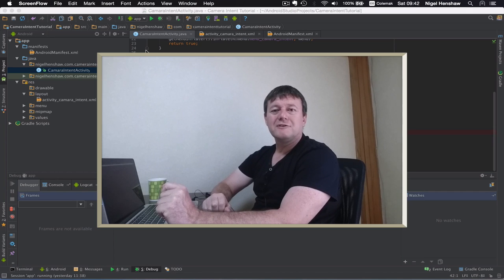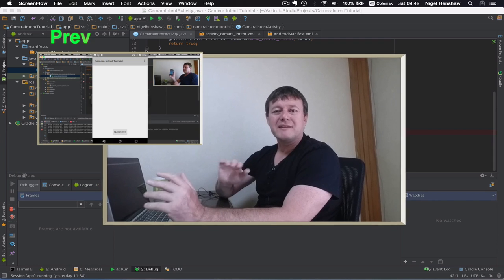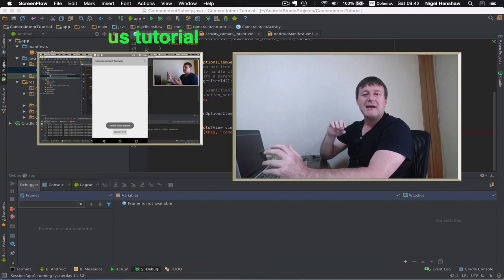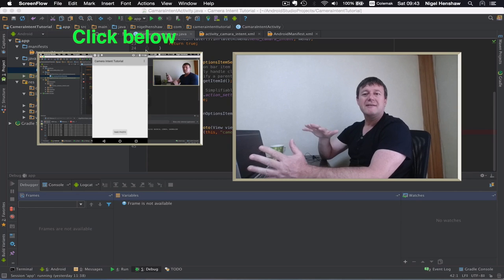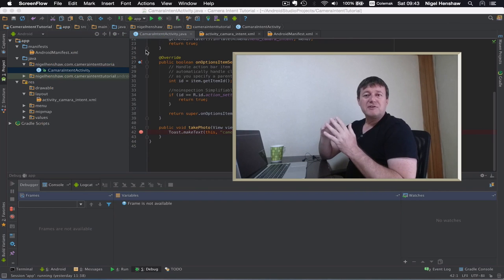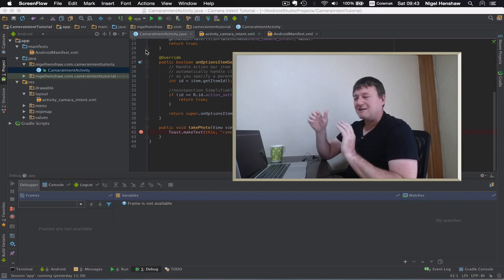Hello, welcome to Nigel Tutorials. My name's Nigel and in this tutorial we're going to follow on from the previous tutorial in the camera intent tutorial series. In the last tutorial we learnt how to add a button view to a layout and use that in our activity. Now we're actually going to be doing something with that button — once you press it, we're going to call a camera application to take a picture for us.